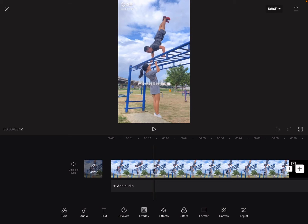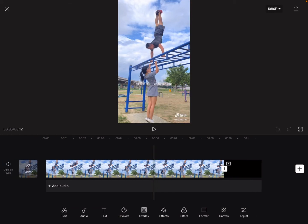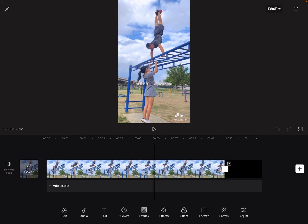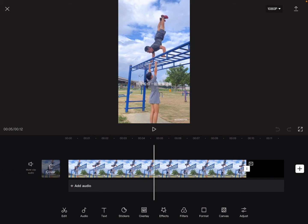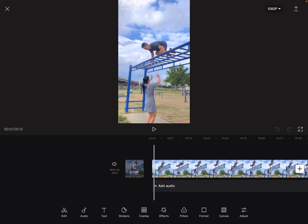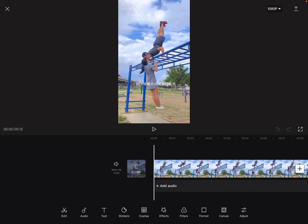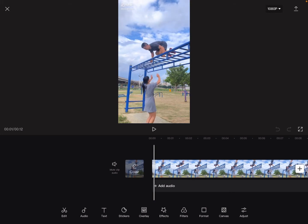And then I take another screenshot from the second part of the video, where there's a watermark at the bottom right. So I have two screenshots. Then I'm going to tap Overlay.